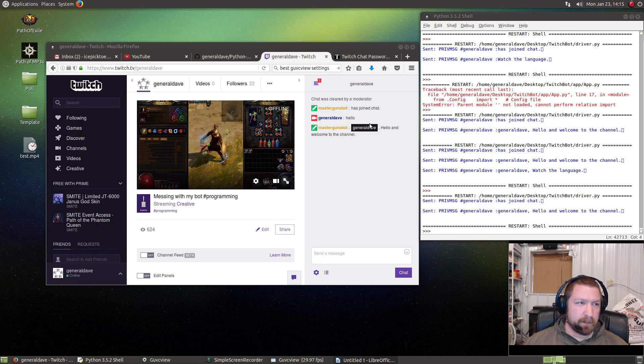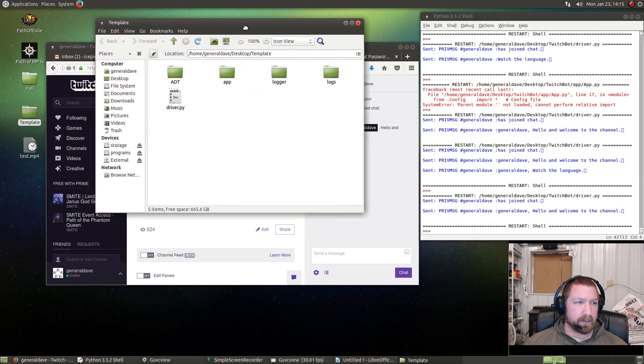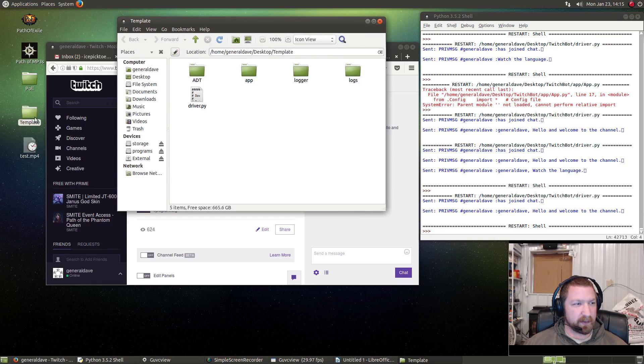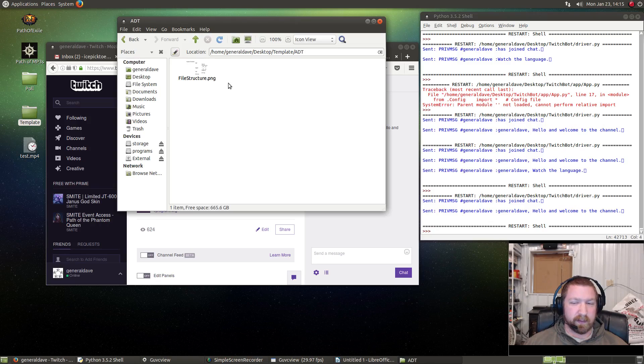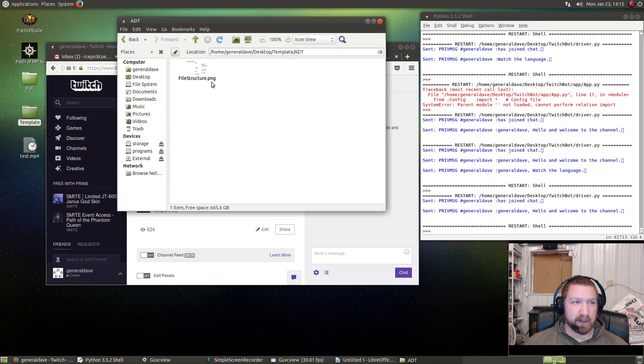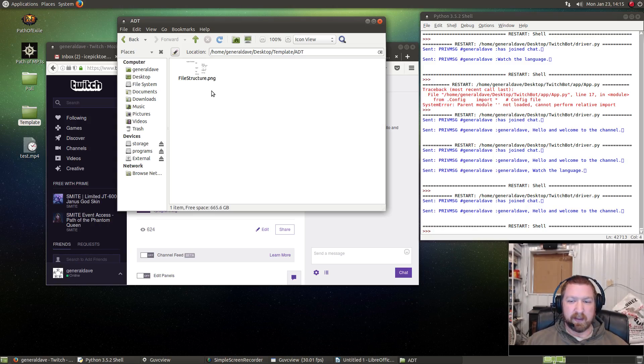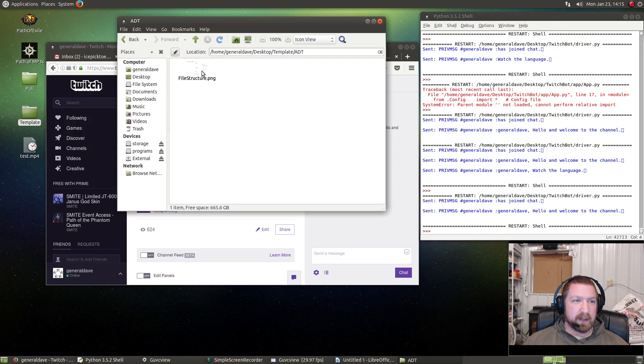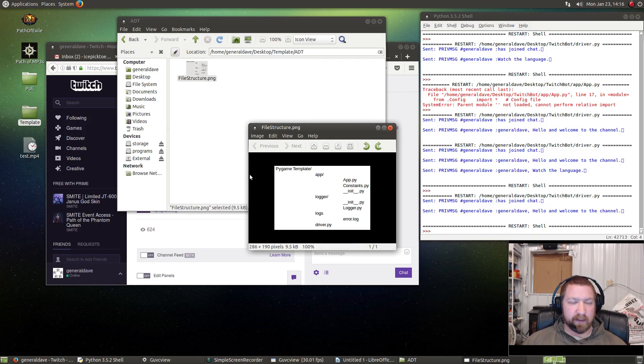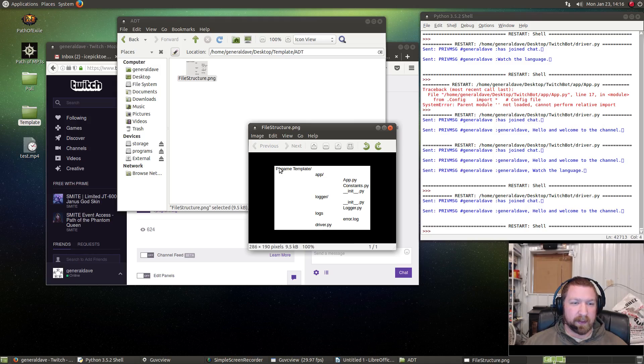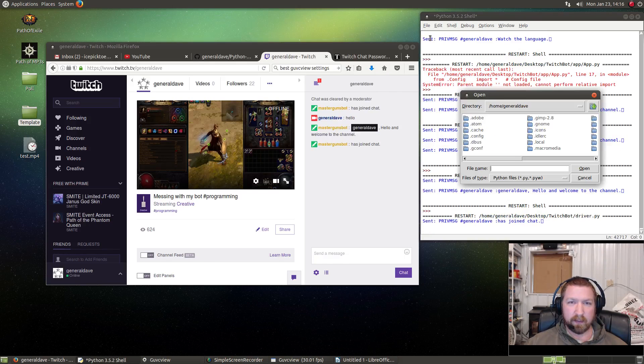To start with, I like to start all of my Python projects with this template that I wrote. This ADT folder stands for abstract data type, but that's not actually what I'm using it for. That's more of any type of useful information at all for my app. So this is the file structure of the templates that I always start with. It says Pygame template, but I'm not using Pygame.